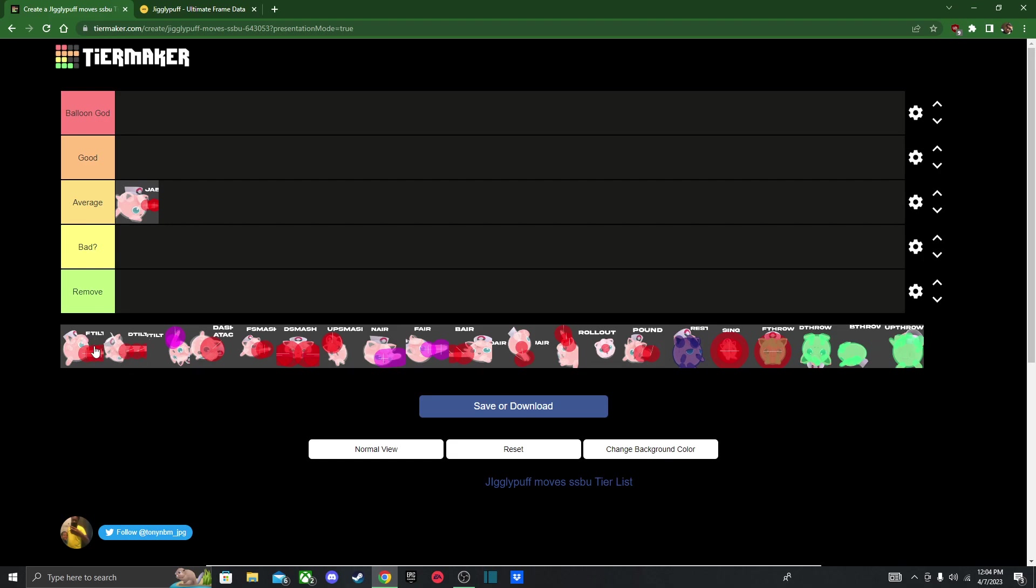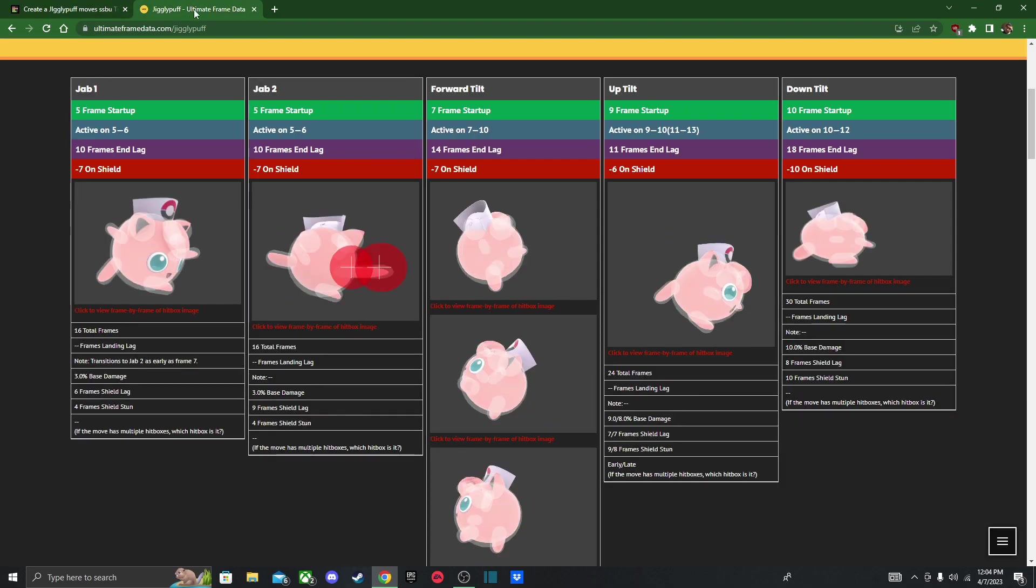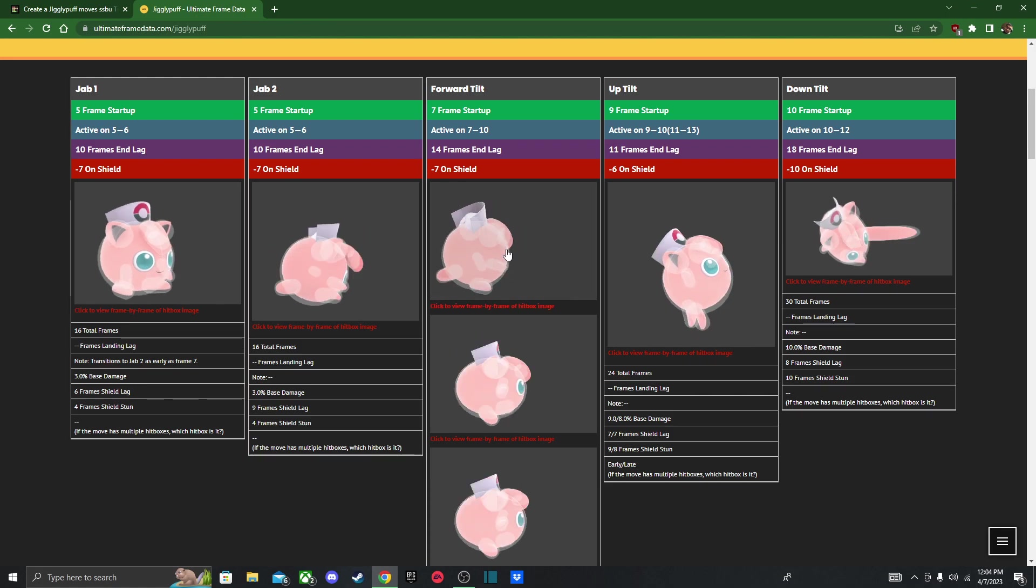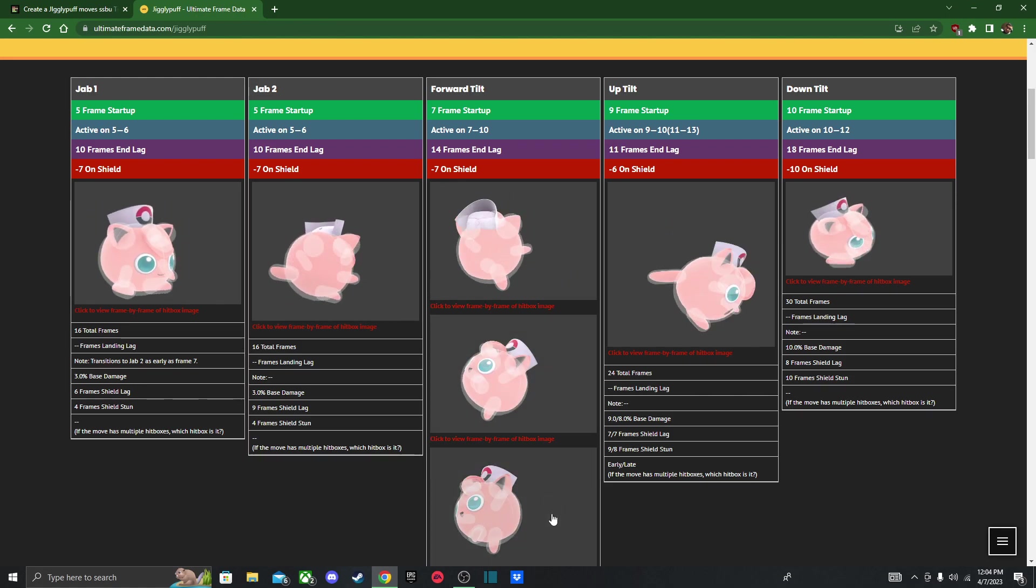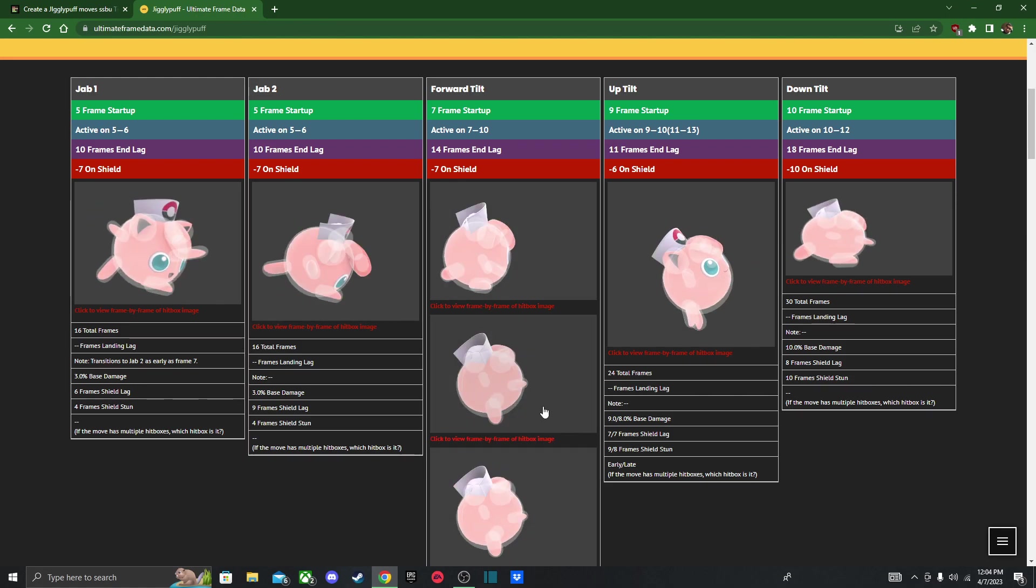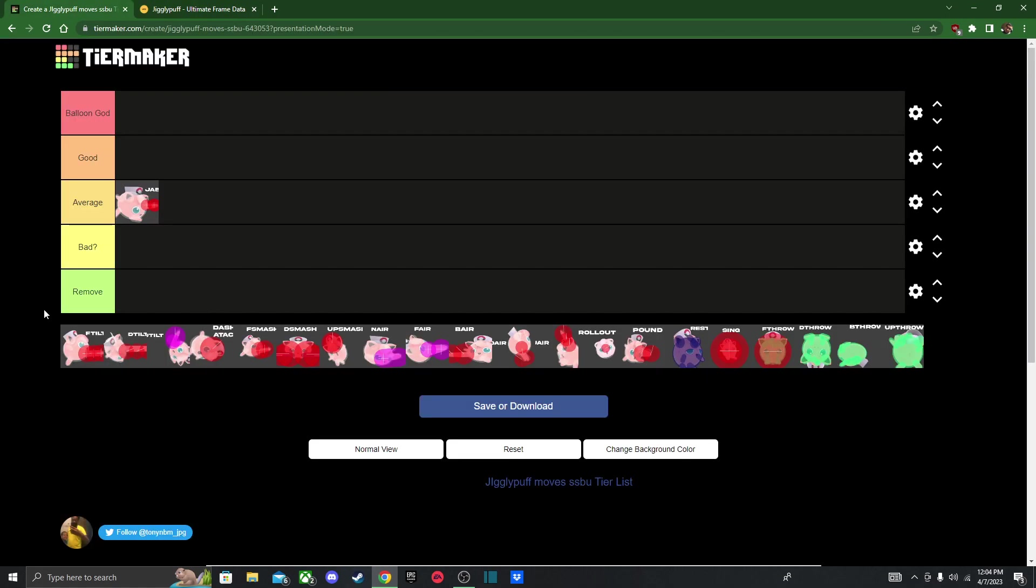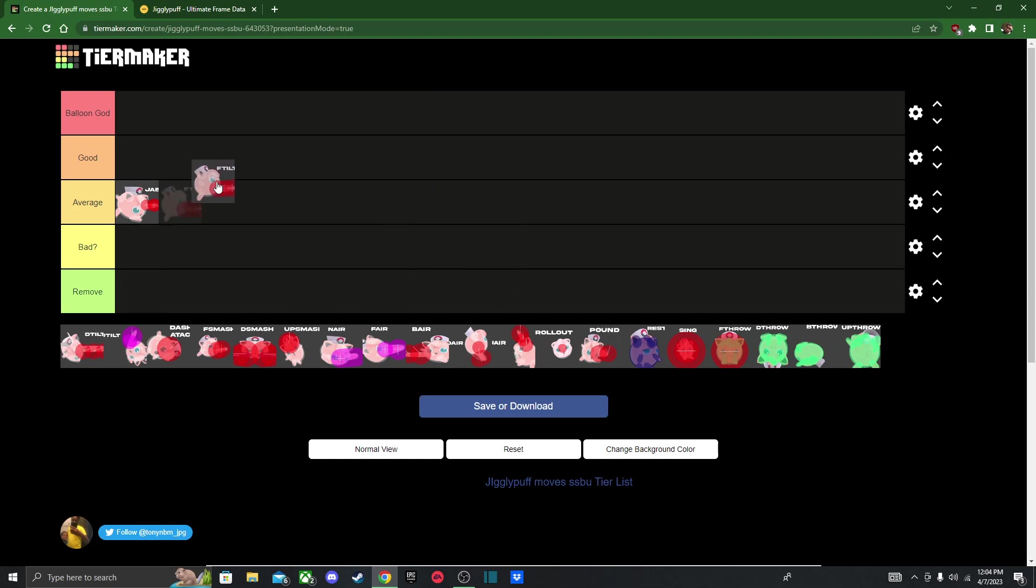Forward tilt. I think you can angle it, yeah. Yep, you can definitely angle it, so like always, I'm going to put it in average. It's always nice to have an angling tilt for something.